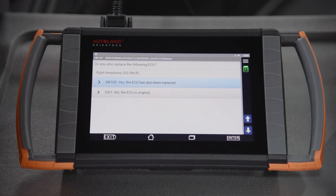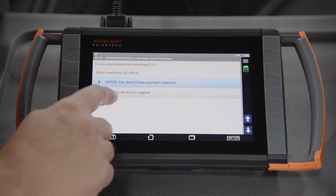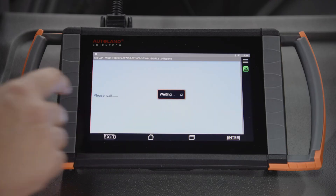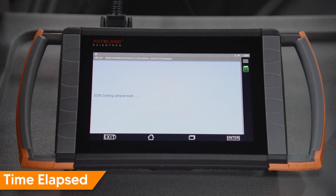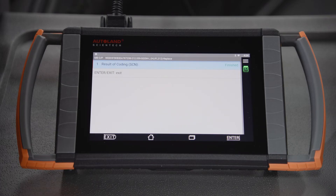You will be asked if you are also replacing the opposite side headlight. In this example, we are not — select No. The original ECU is installed. Coding will begin. You will receive a message to confirm the process is complete. Tap Enter to continue.